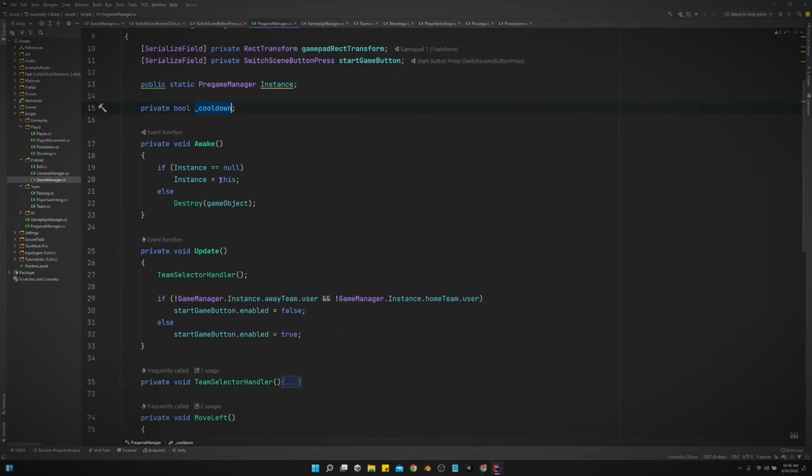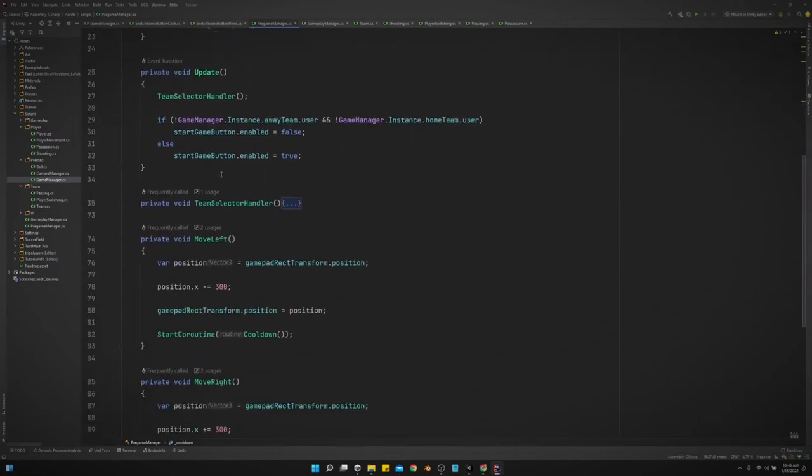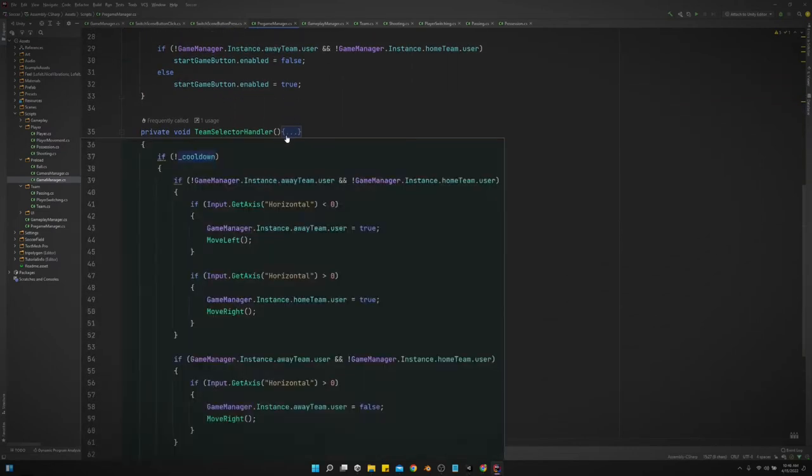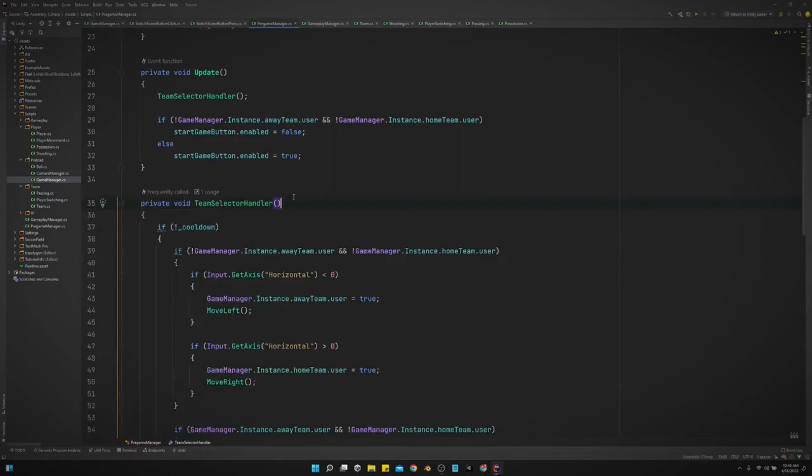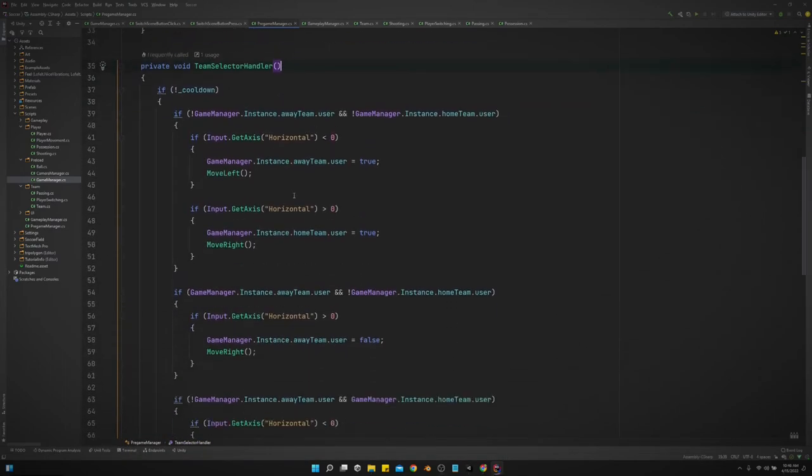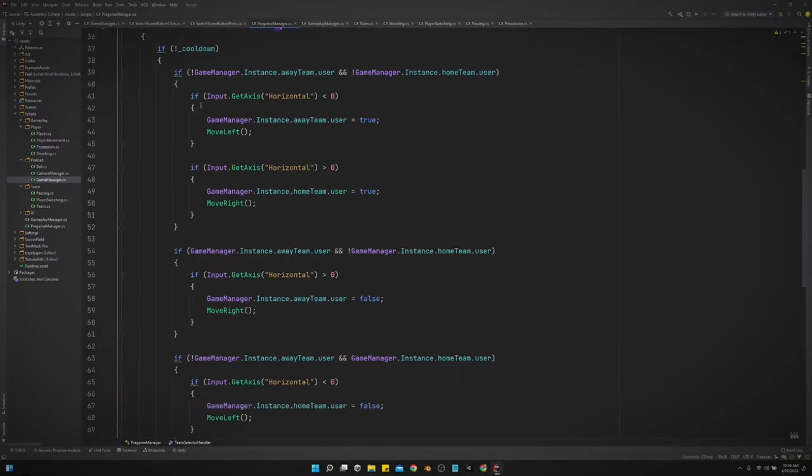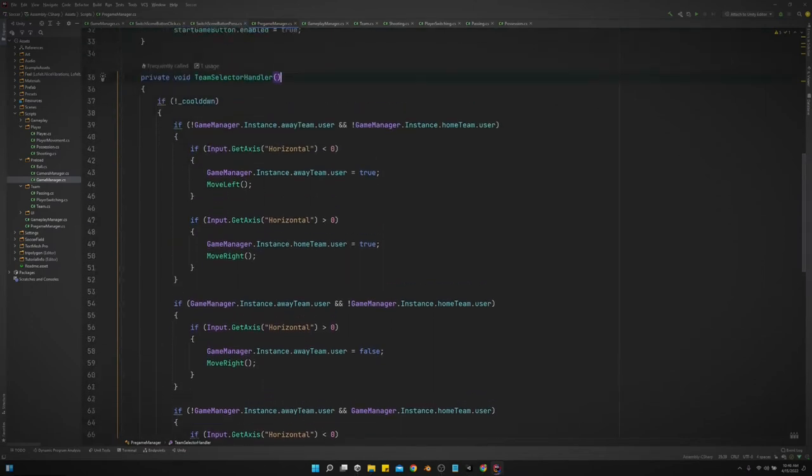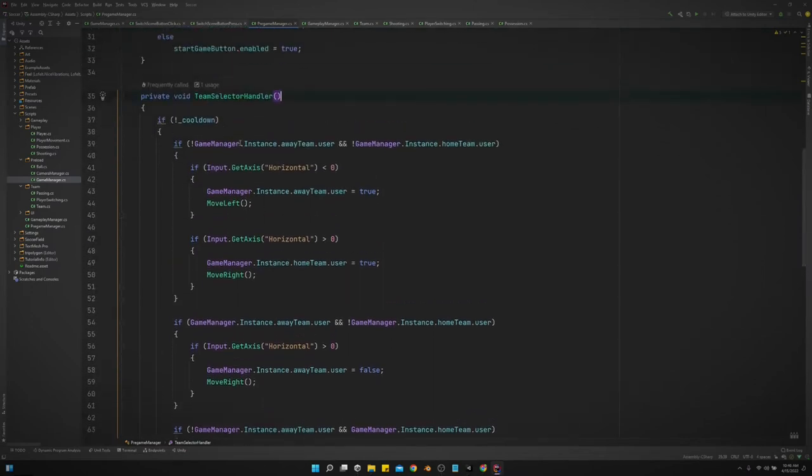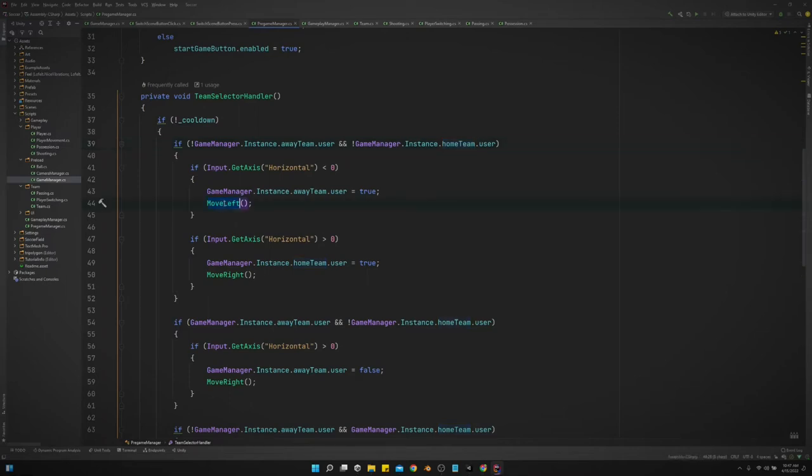So the team selector handler is what's doing the heavy lifting for us. It's kind of a lot to look at and kind of hard to explain, but really what we're saying is if both the away team and the home team are not user-controlled and we move left on the left stick, then we want to set the away team to be user-controlled and we want to move the gamepad icon to the left.